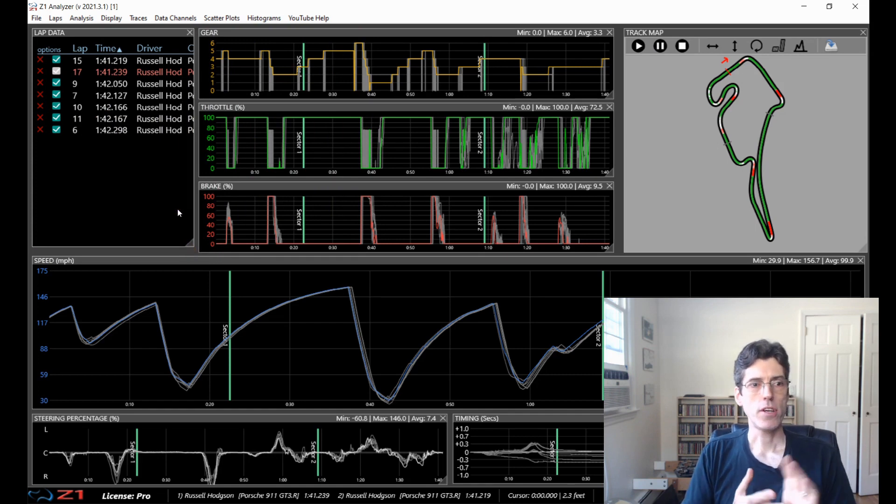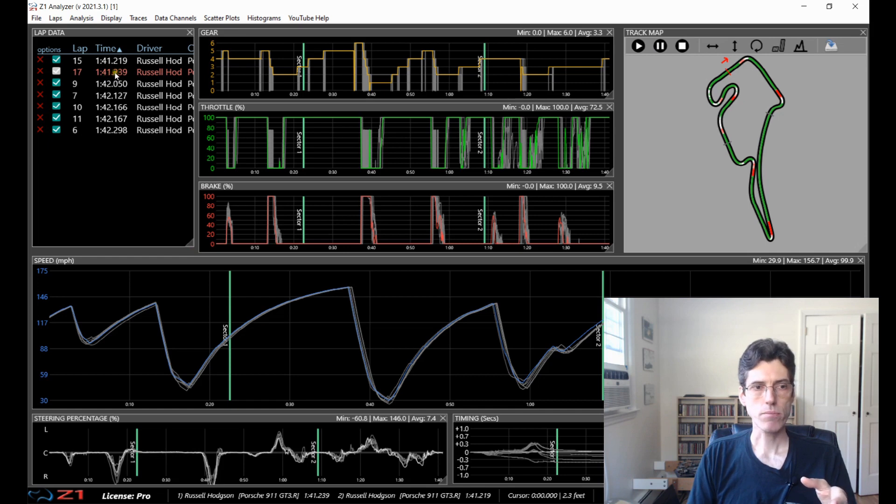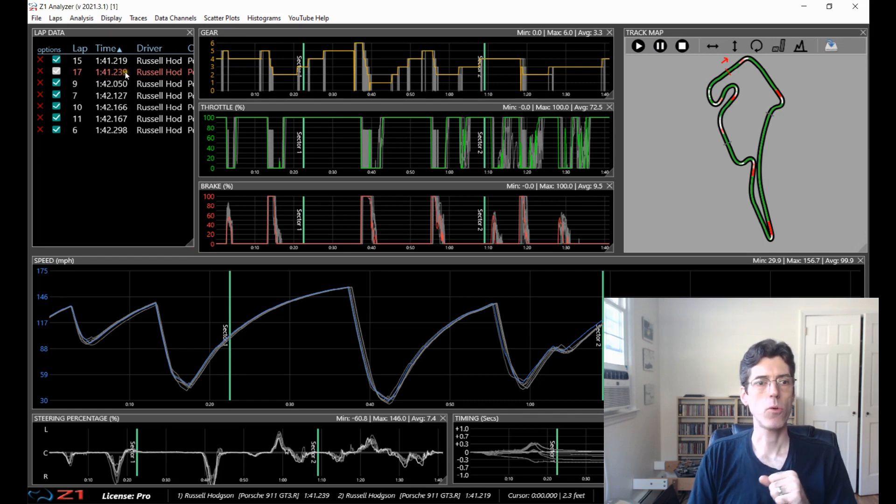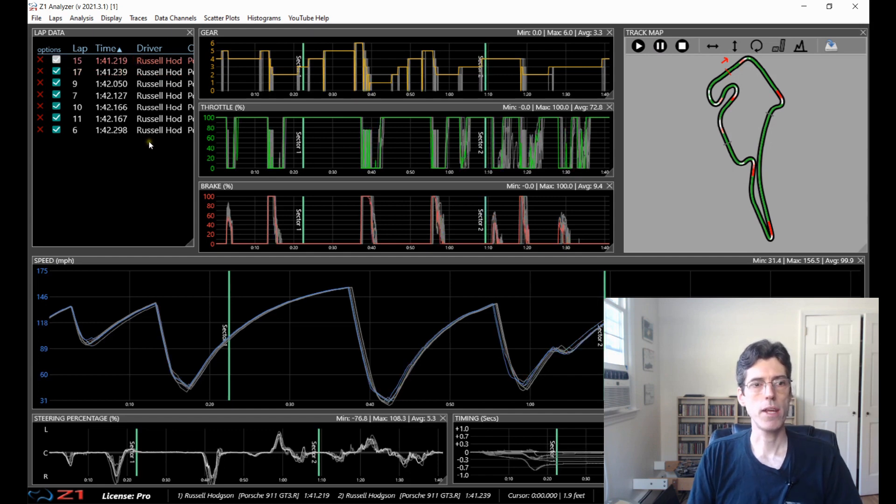Okay, so we've got things sorted how I want and our main lap right now is this 141.239 and I'm actually going to select the first one to make the main lap the fastest lap.